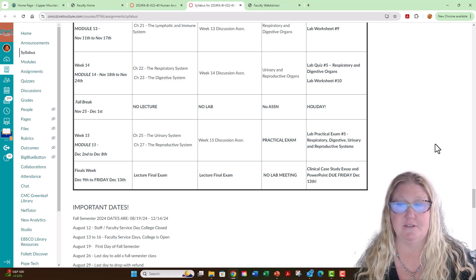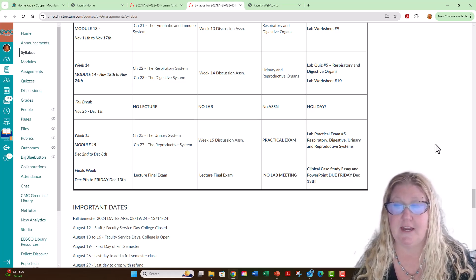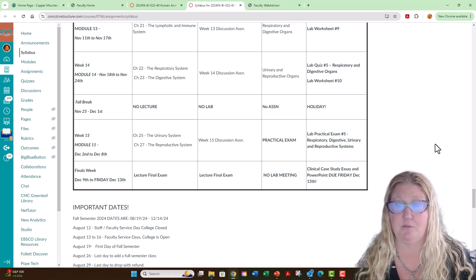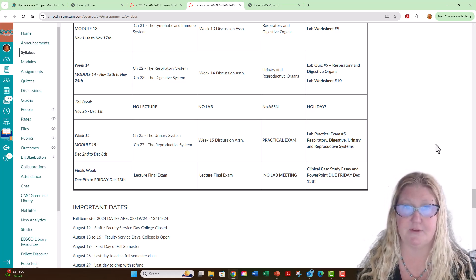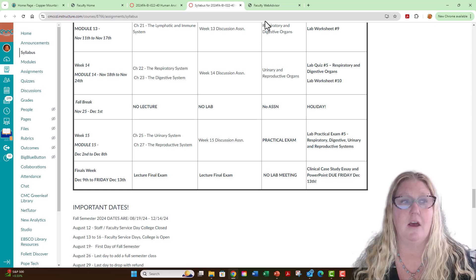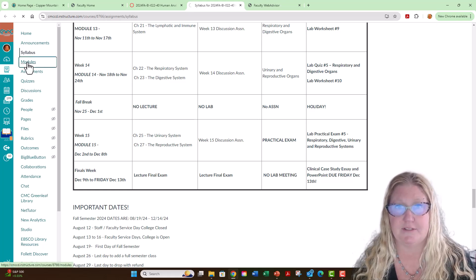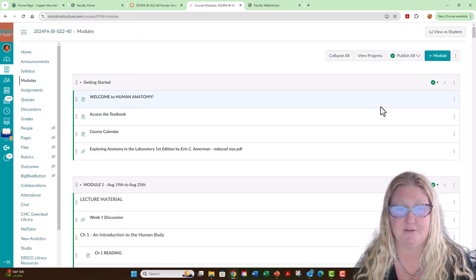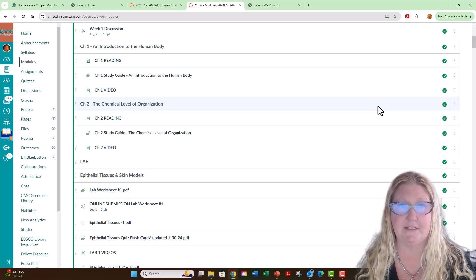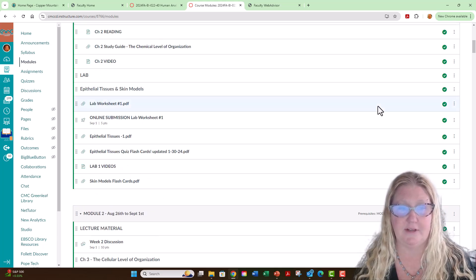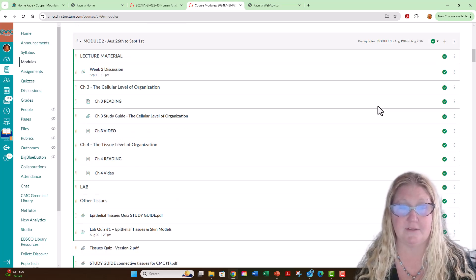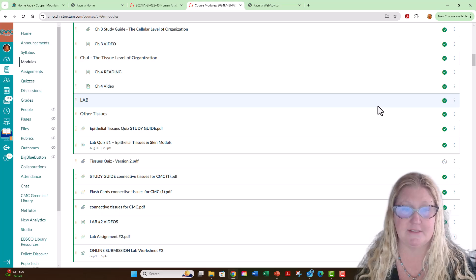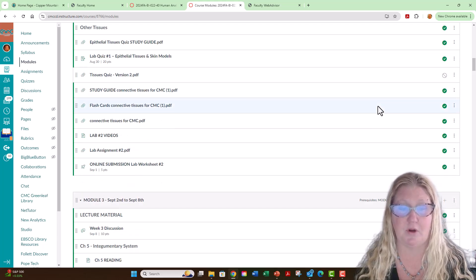In addition, you will also have a clinical case study essay and PowerPoint that will be due by Friday, December 13. The best way to navigate this course is through the modules page. Here, you will see a layout of everything that you need to know for the course: study guides, worksheet printouts, discussion assignments, and more.